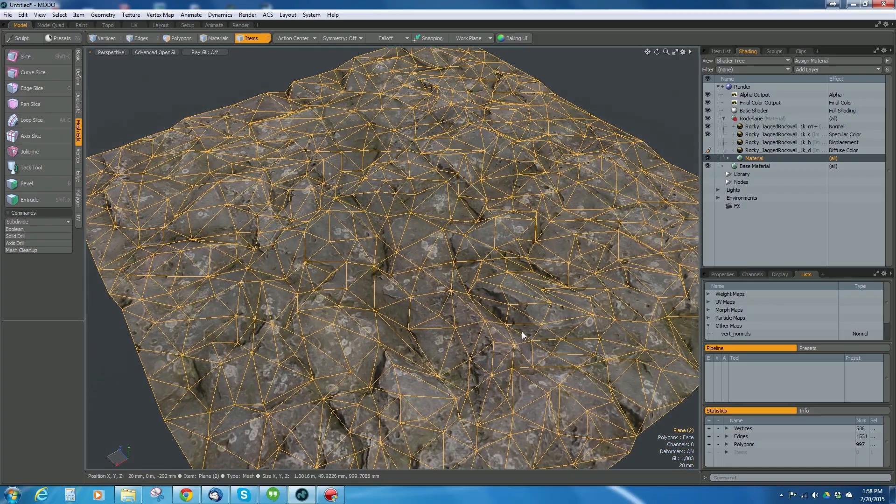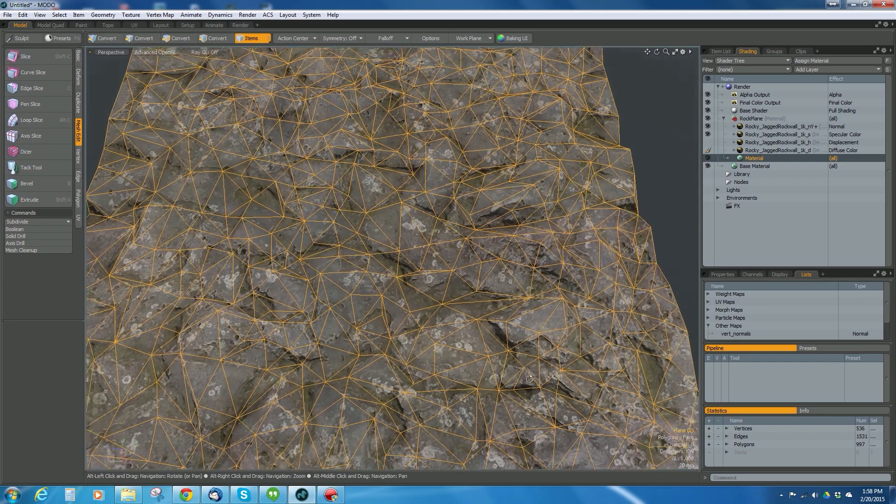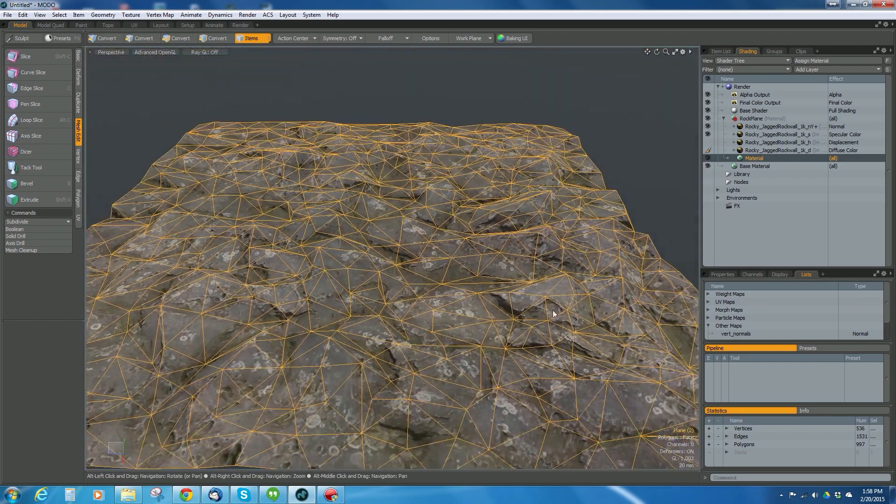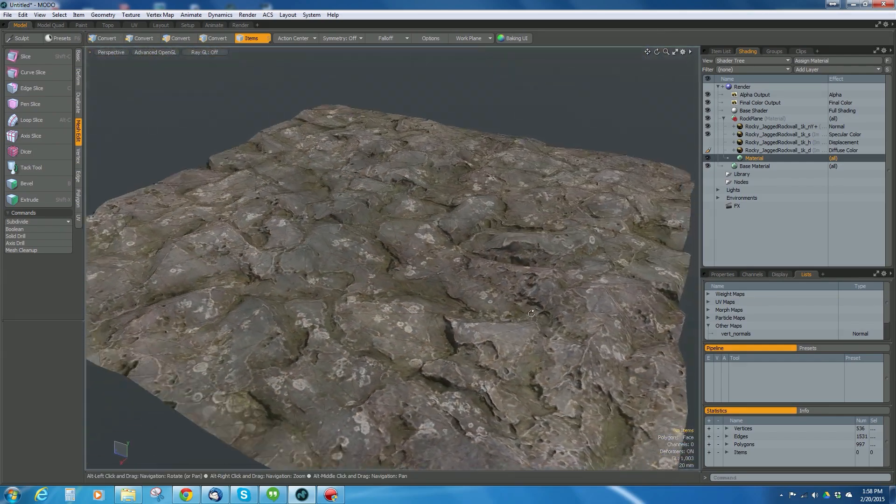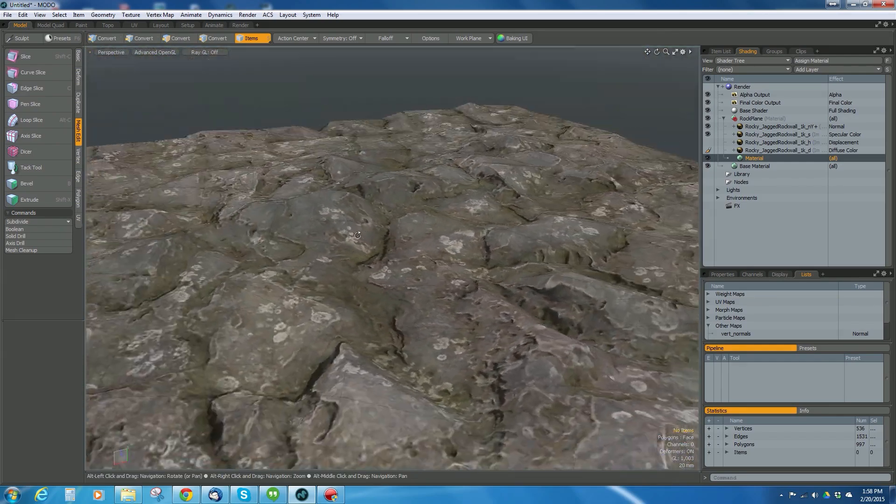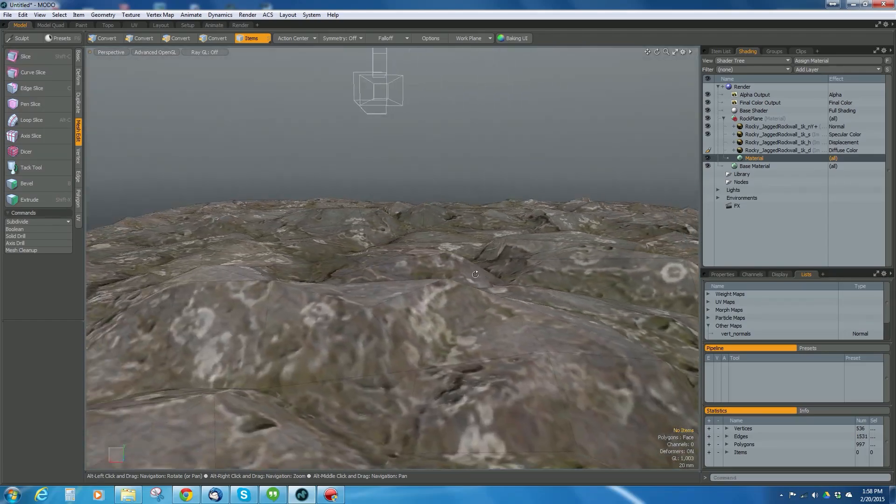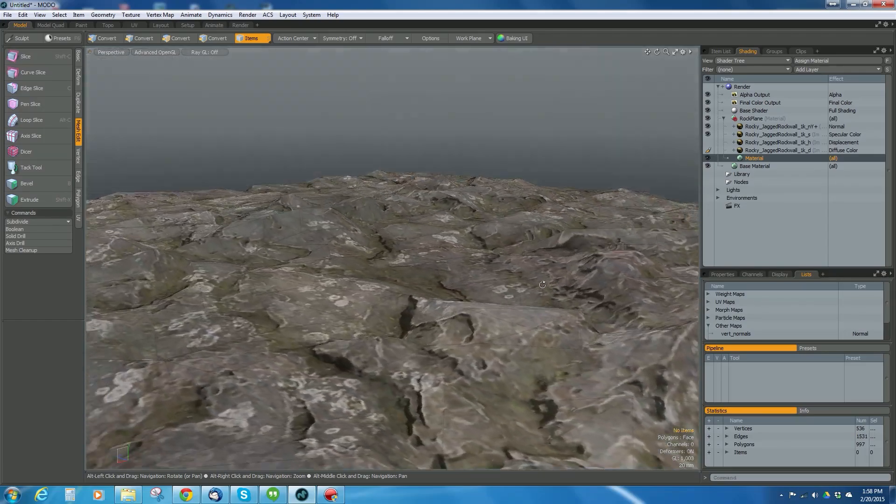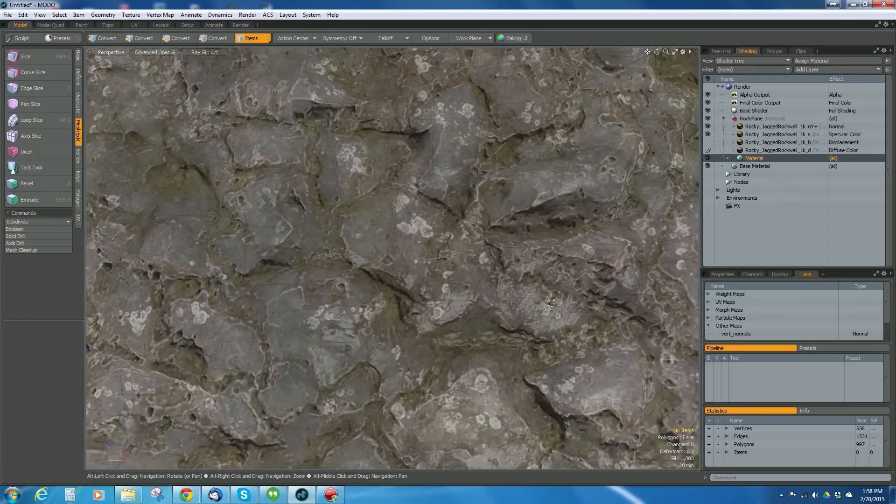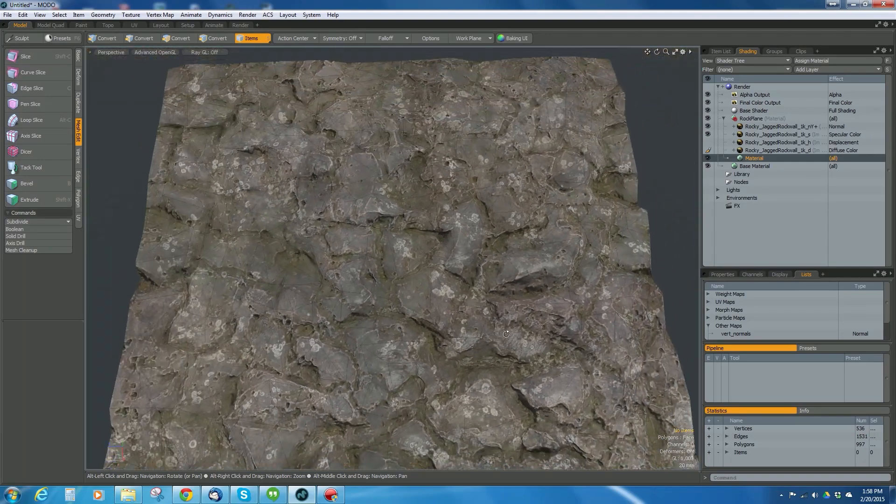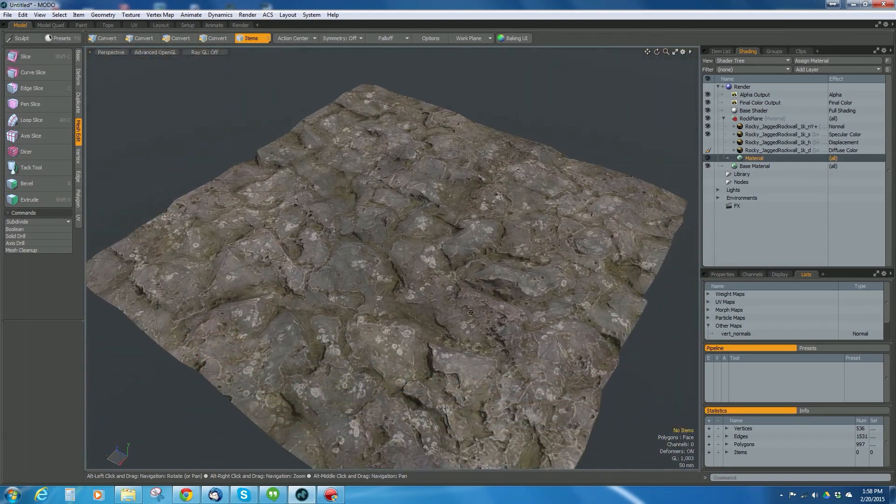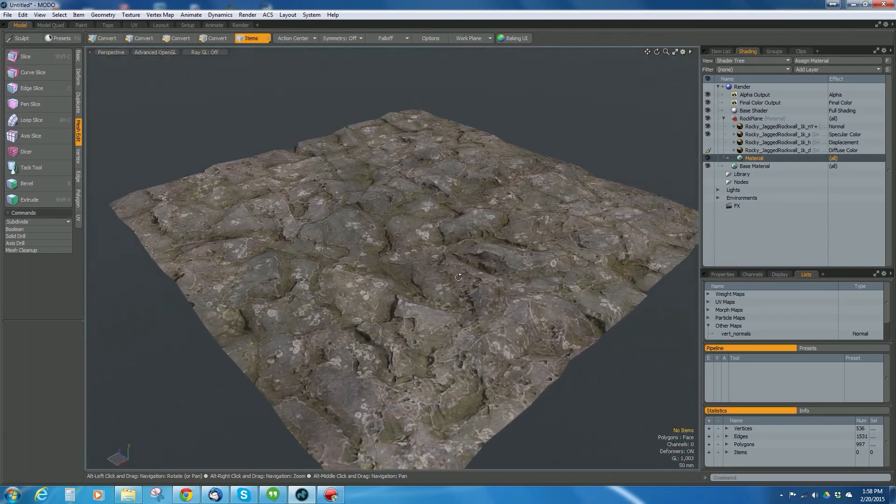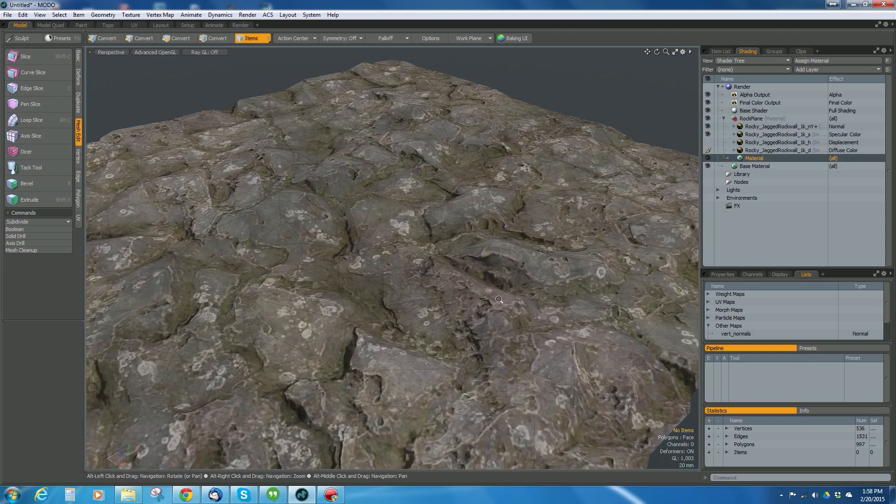So now I've gone from 131,000 polygons with a really nice displacement map down to 1,000 polygons where the displacement is there but there aren't so many polygons, so I can use it in a game engine.